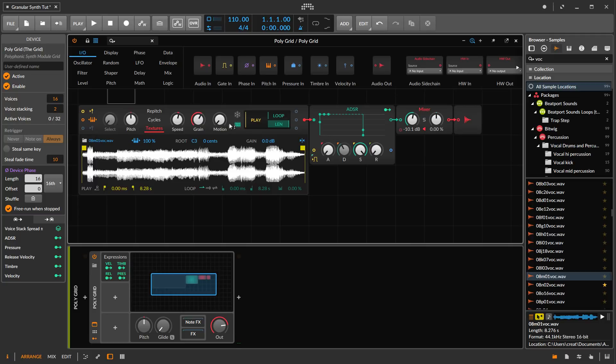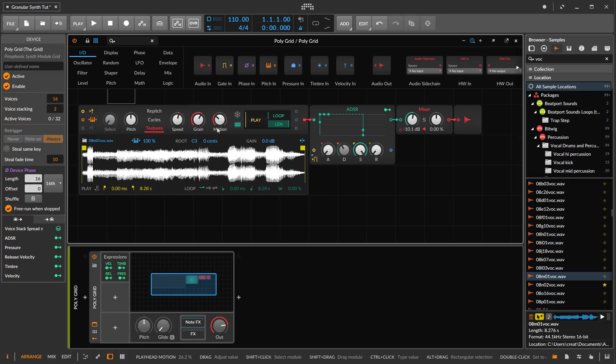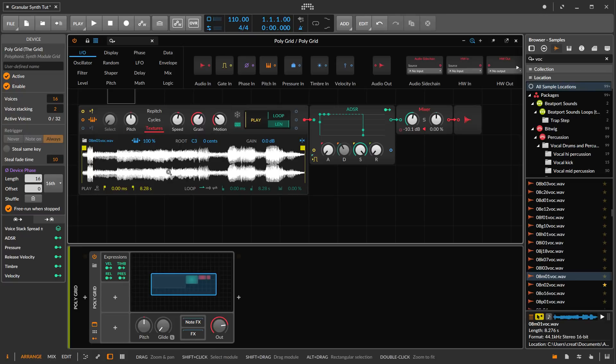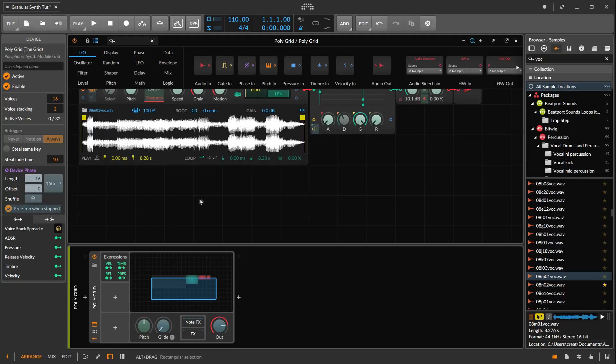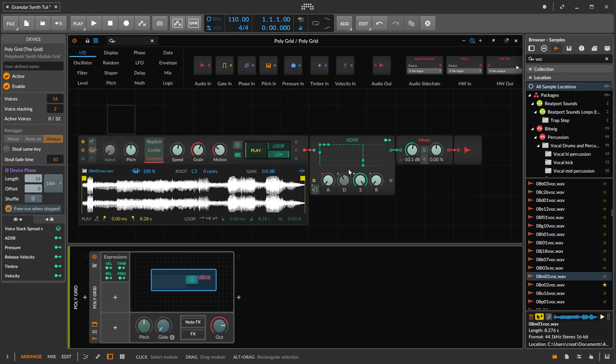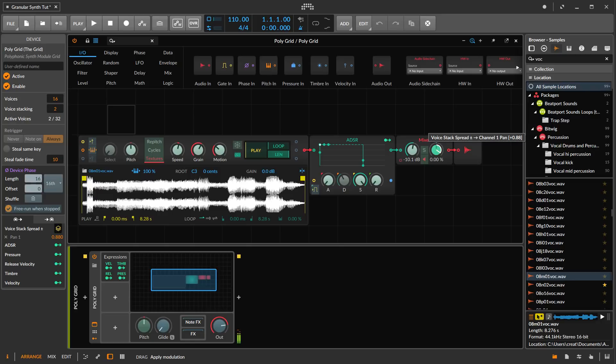What we want to do is create some variation between each iteration. Let's turn this back up and we're going to start to modulate between voices. We have two on right now and we click on the voice stacking spread. One obvious thing we want to do is pan left and right.